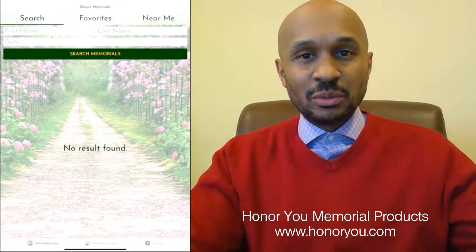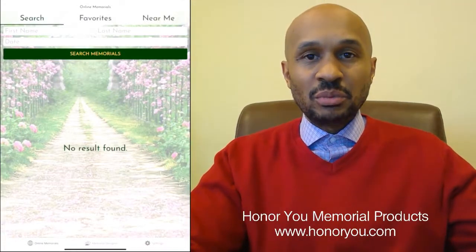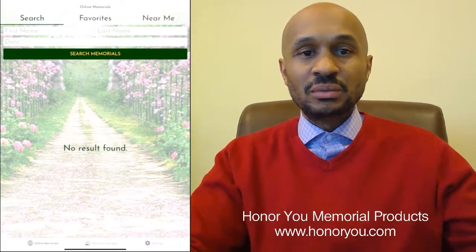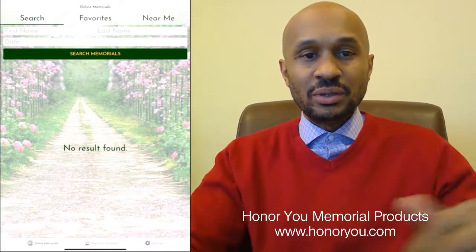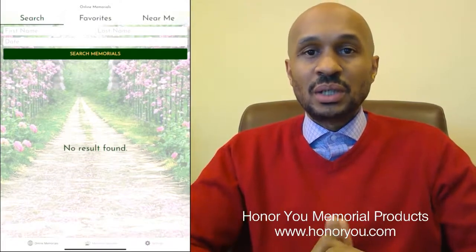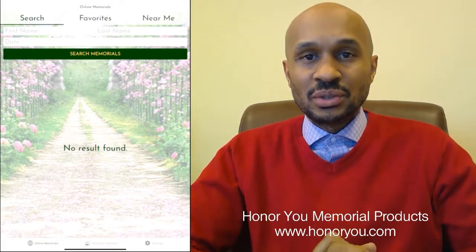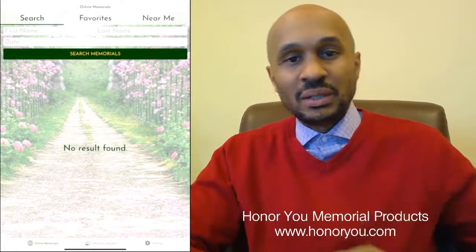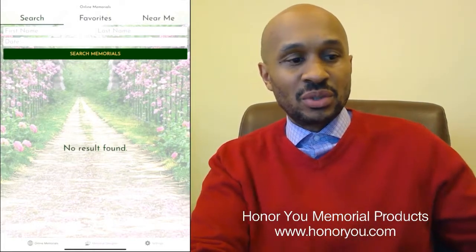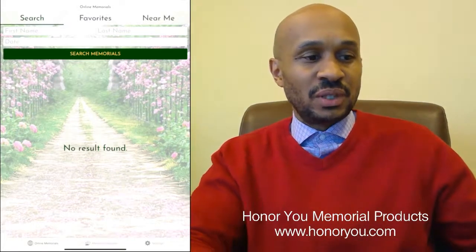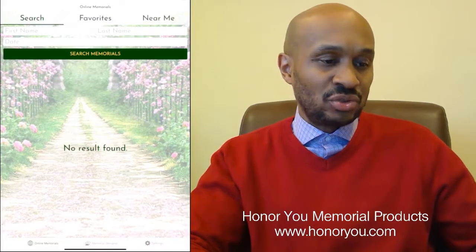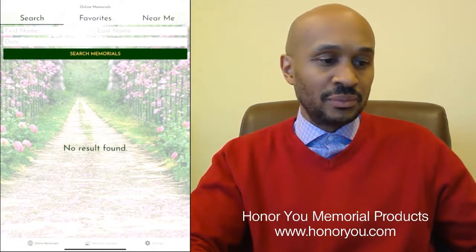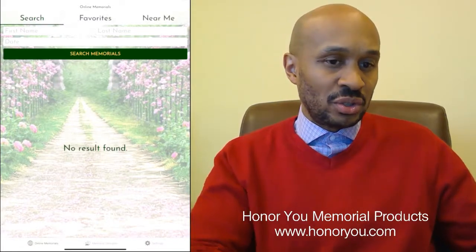Hi again, this is Samuel Stewart from Honor You Memorial Products with another video regarding the Honor You app, which is available in the Google Play Store as well as the Apple App Store. In this video I want to show you how to create a digital memorial.